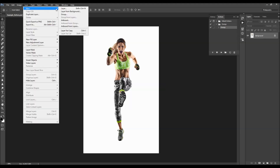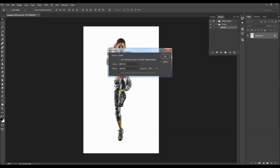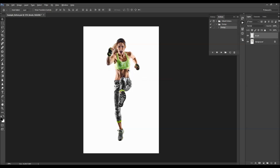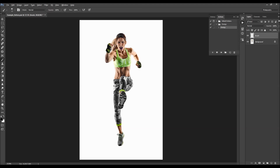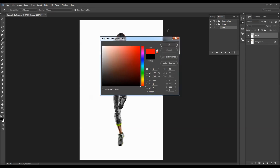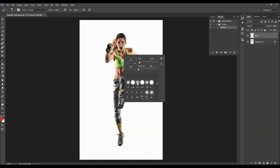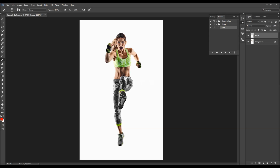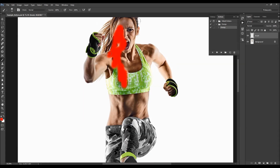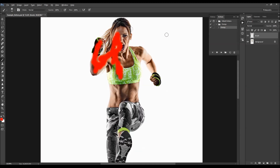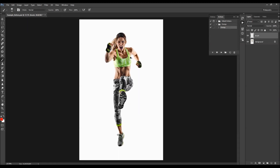Now go to Layer > New Layer to create a new layer. It's very important that you name it 'brush' — exactly like this, all lowercase — because otherwise the action won't work. While this brush layer is selected, choose the brush tool, pick any color (color does not matter), pick a soft brush, and just brush over your subject. Alternatively, you can make a selection of your subject and fill it with color.